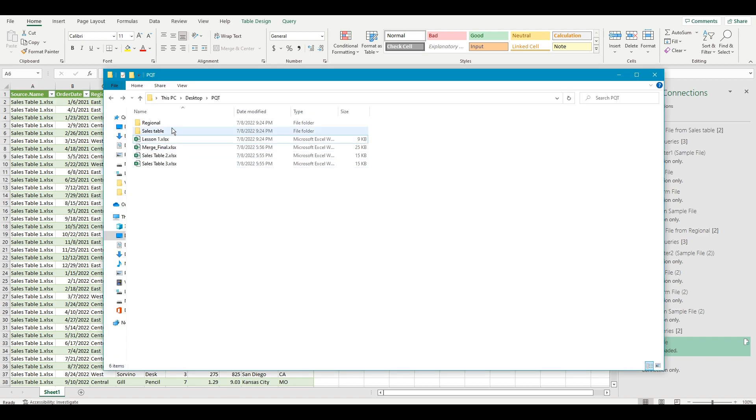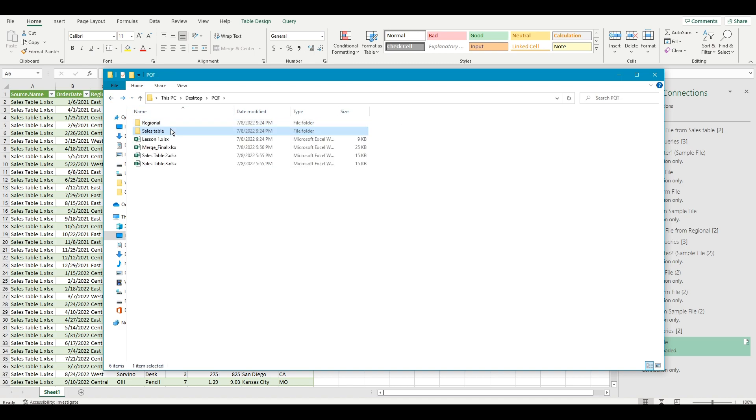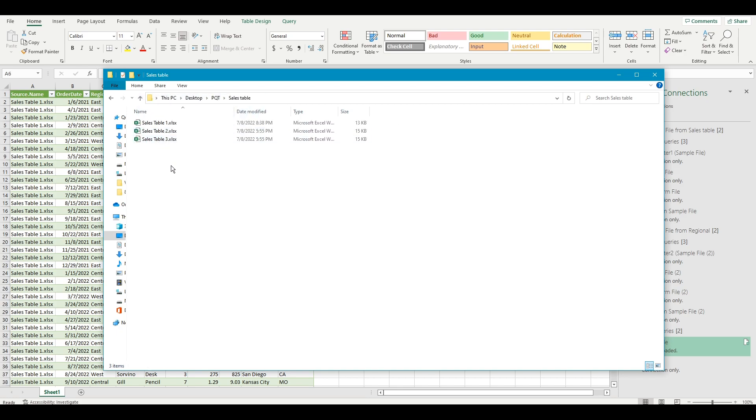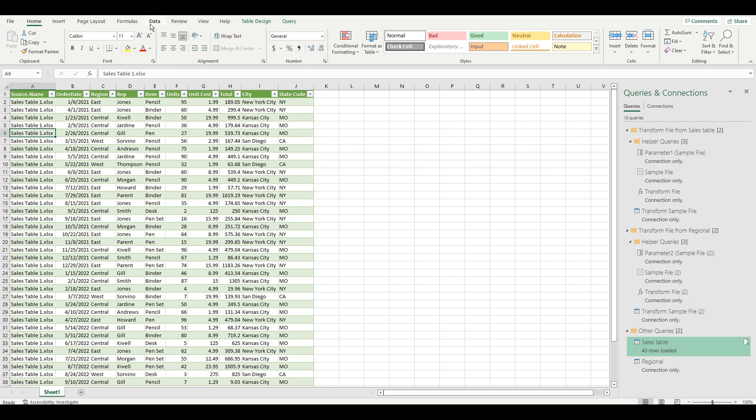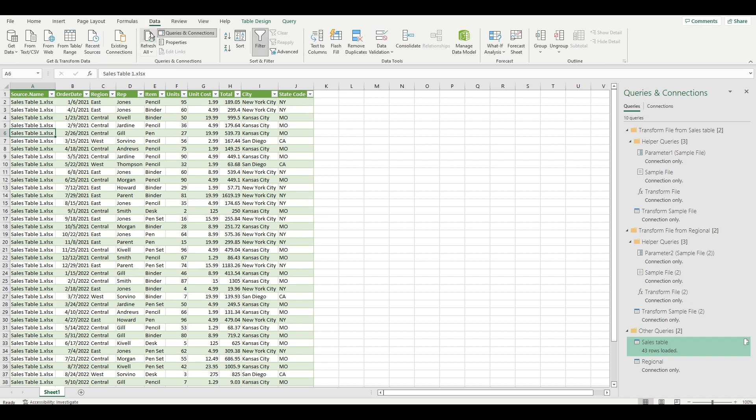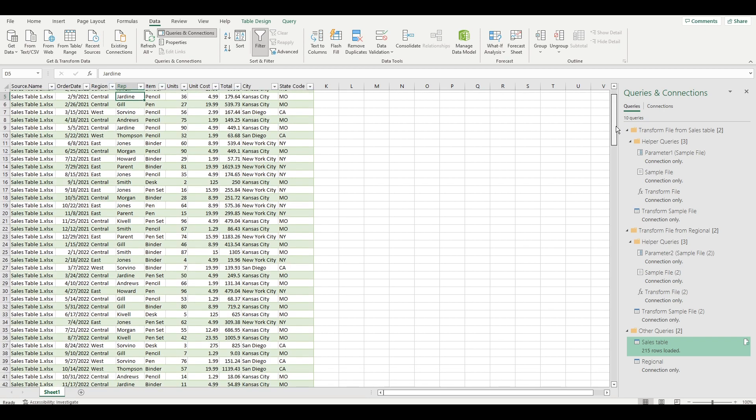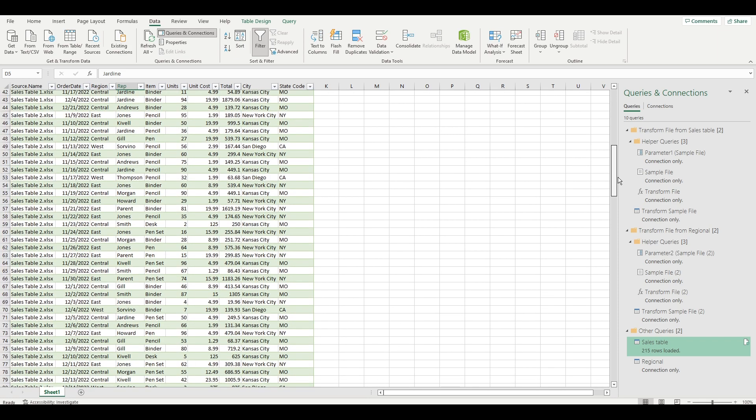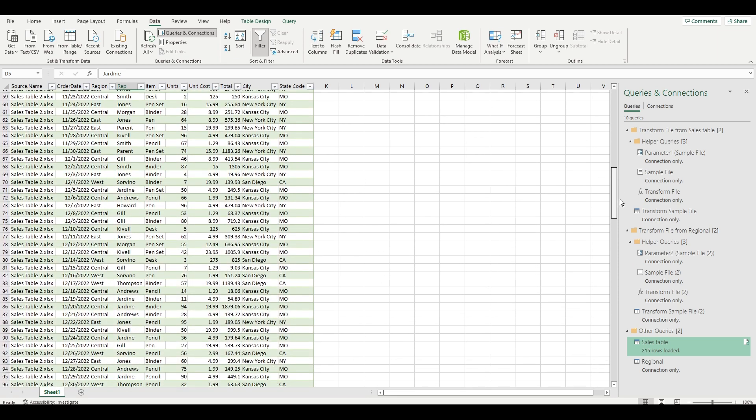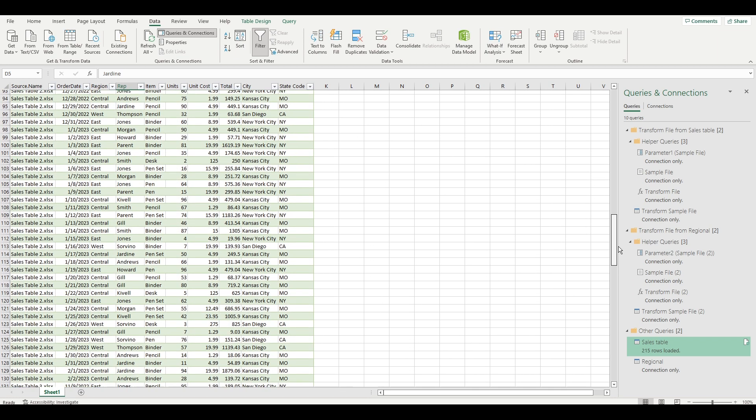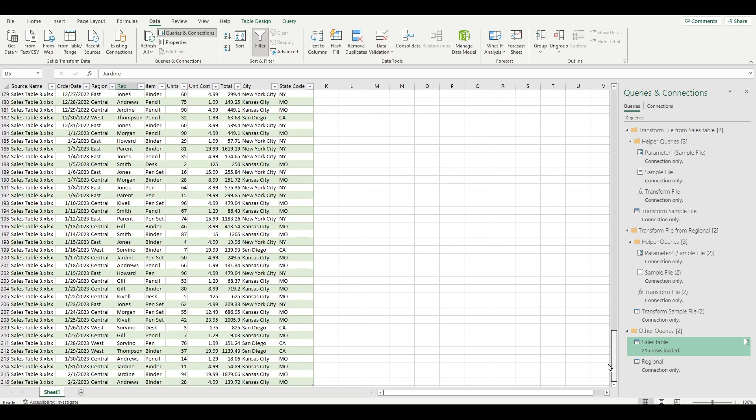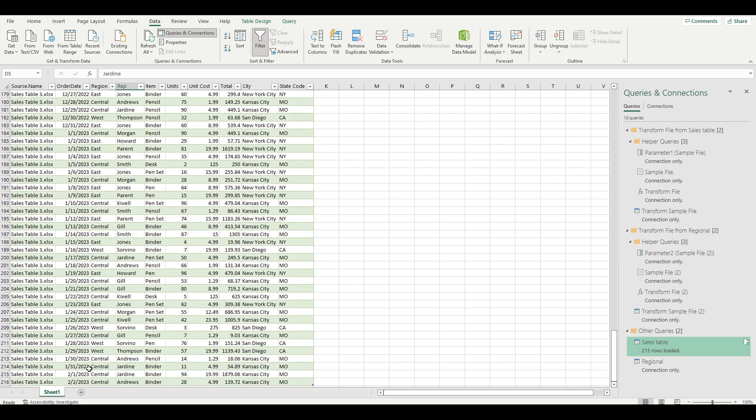For example, I have two more tables I need to bring in city and states for. I drop all the files into the folder I've previously set up and then I simply hit the refresh all button on the data tab. What this does is utilize the existing logic and refreshes the query with the latest data source. Originally this table had one file with 43 rows, but after the refresh, we have now 215 rows used across three different files.